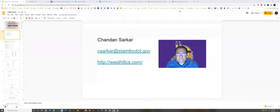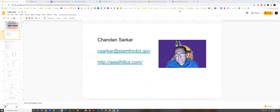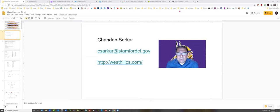Hello, I'm Shandon Sarkar and this is AP Computer Science Principles. If you need to reach me, my email address csarkar at stanfordct.gov is the best way.